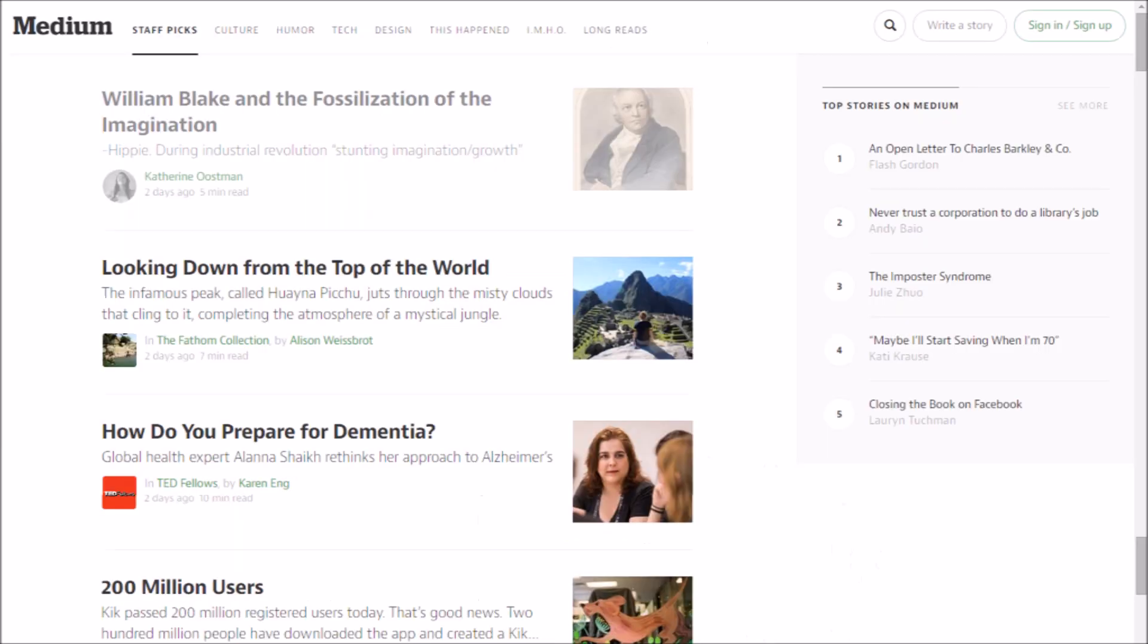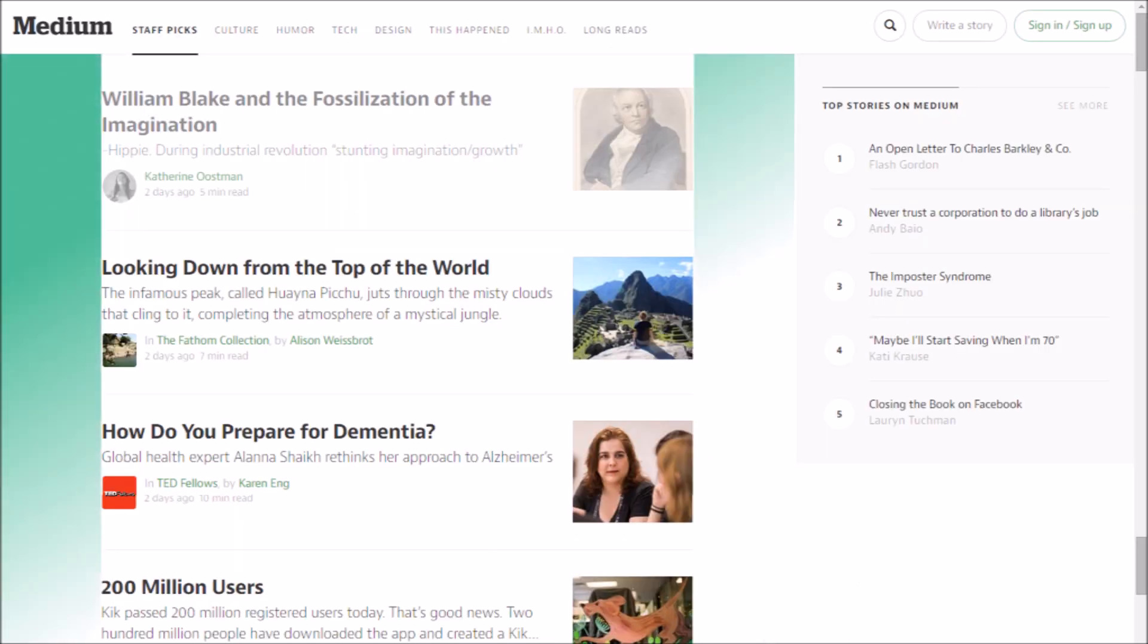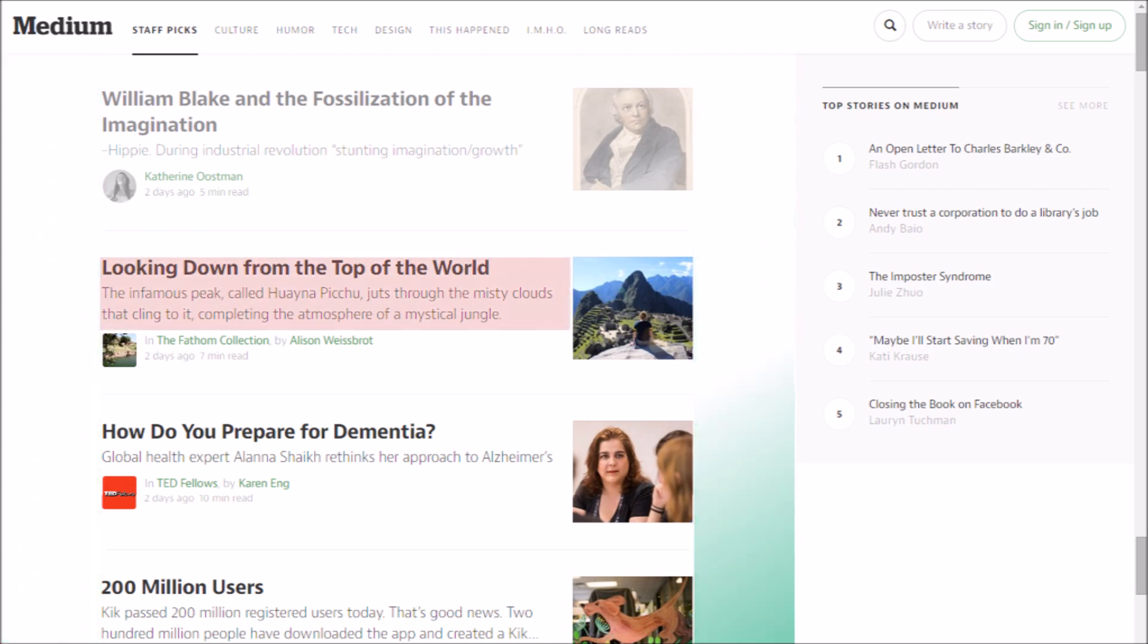Our next example is medium.com. Again, pay attention to the margins and the gutters, the type, and now the spacing around the graphics.